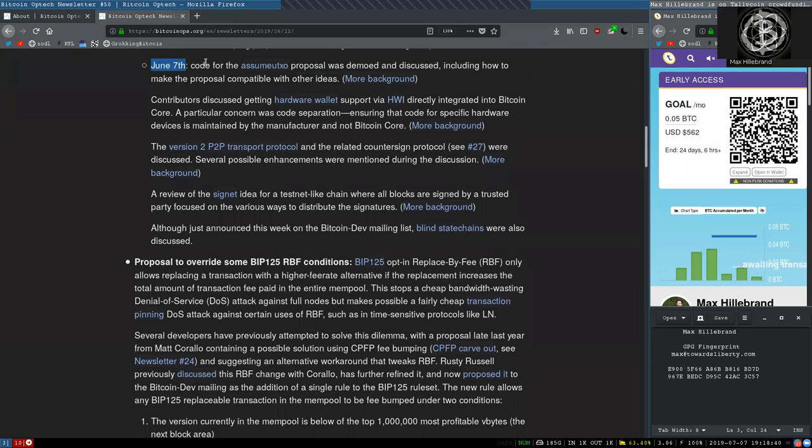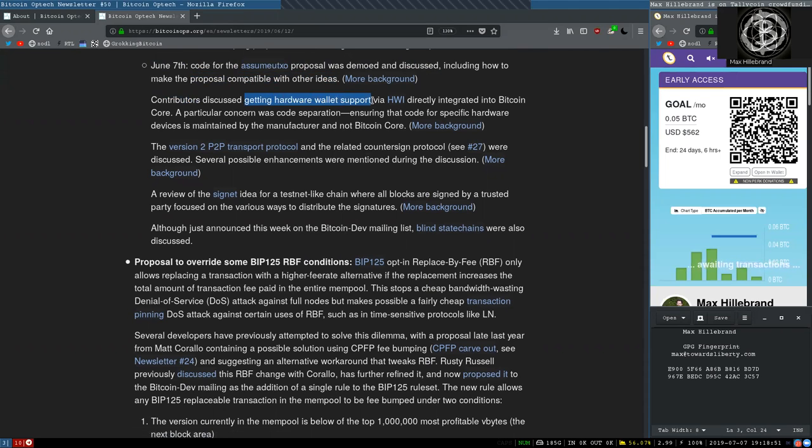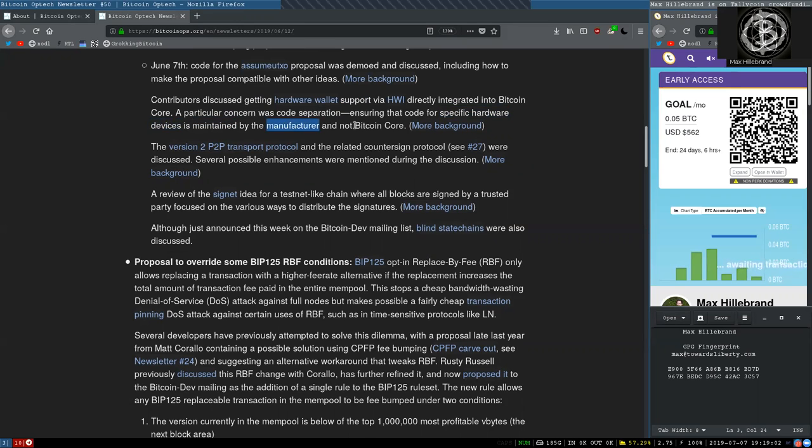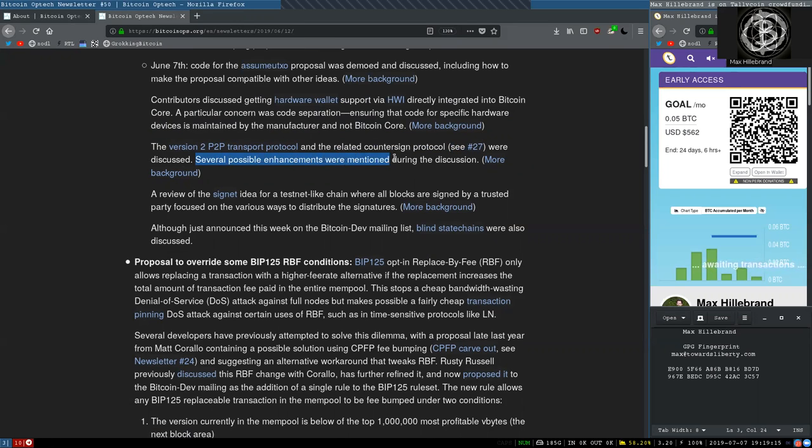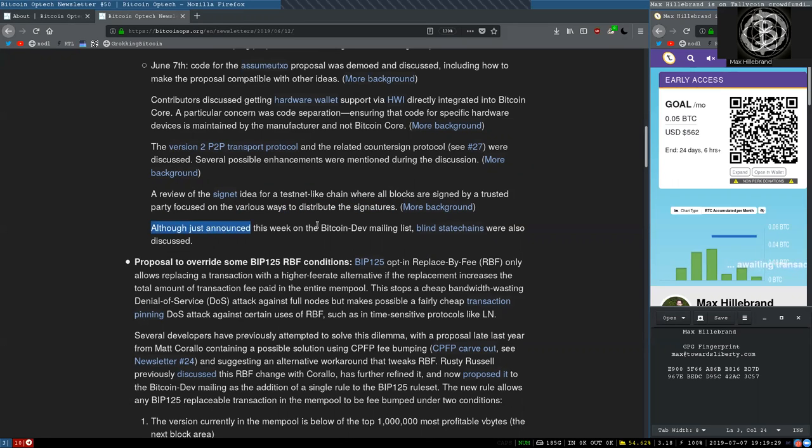June 7th. The code of the Assume UTXO proposal was demoed and discussed, including how to make the proposal compatible with other ideas. Contributors discussed getting hardware wallet support via HWI directly integrated into Bitcoin Core. A particular concern was code separation, ensuring that the code for specific hardware wallet devices is maintained by the manufacturer and not Bitcoin Core. The version 2 peer-to-peer transaction protocol and related Countersign protocol, see newsletter 27, were discussed. Several possible enhancements were mentioned during the discussion. A review of the Signet idea for a testnet-like chain where all blocks are signed by a trusted party focused on the various ways of distributing the signatures. Although just announced this week on the BitcoinDev mailing list, blind statechains were also discussed.